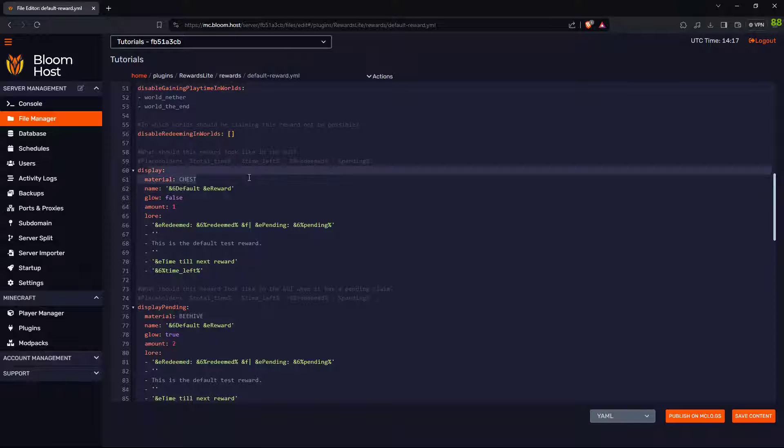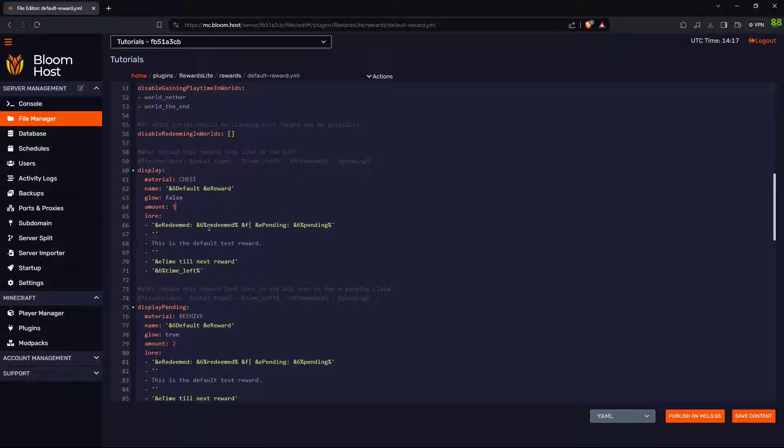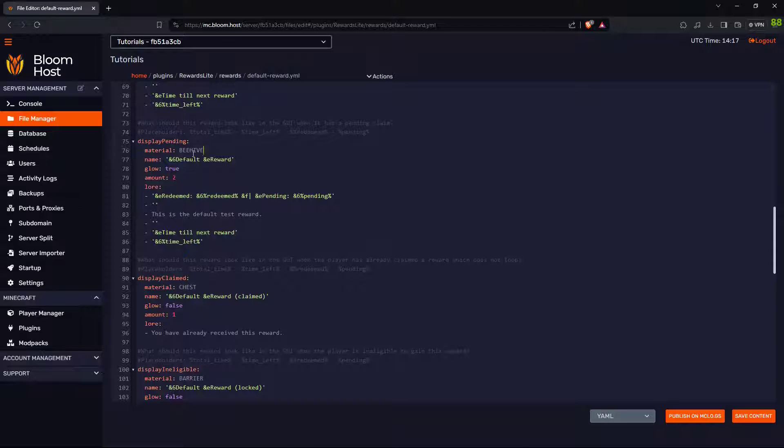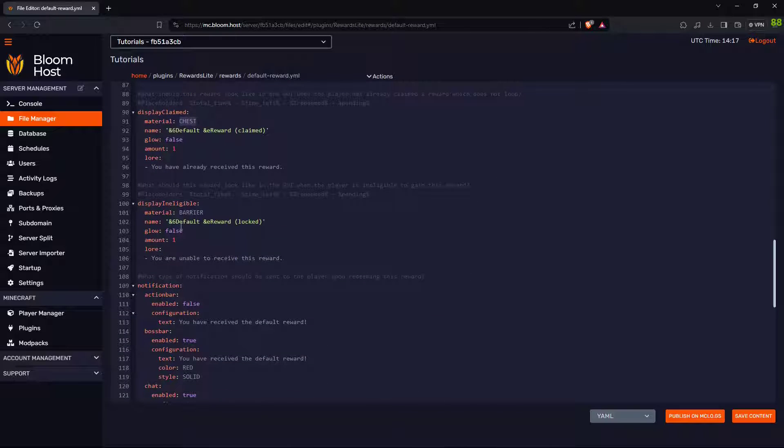This is what the reward looks like. In the GUI, it was a chest. It was called the default reward. Should you want it to glow? How many chests are there? All this is the message that will show when hovering over the chest. This is what it will display when it's pending, display when it's claimed.